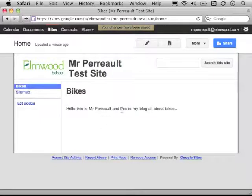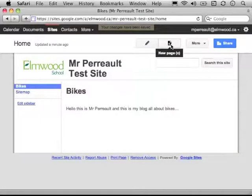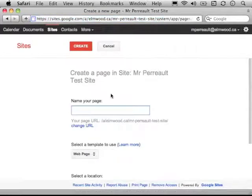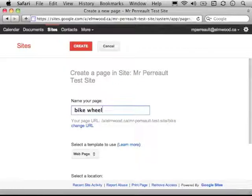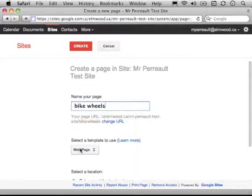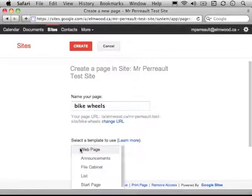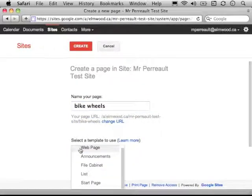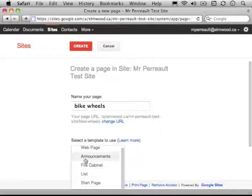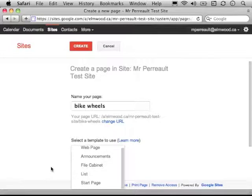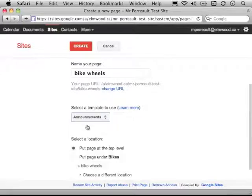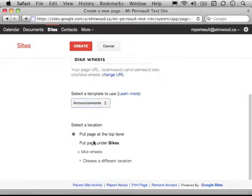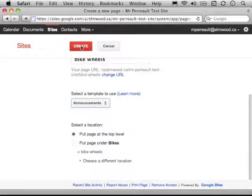If I want to add another page, I can go ahead and say new page. And I might call this page, so my last one was about bikes, I'll make this one about bike wheels. Now, I can make this a list. I can make an announcements page if I want. I'm not sure what that means, so I'll just check it out. And I'll say create. What does this mean?